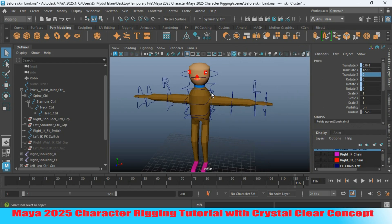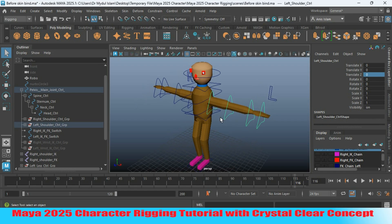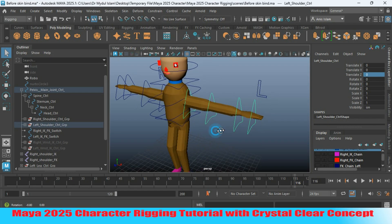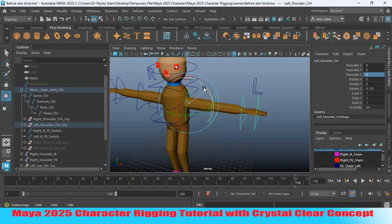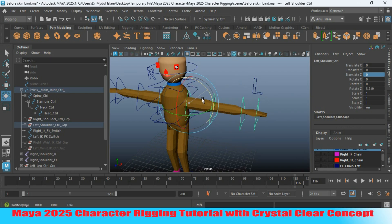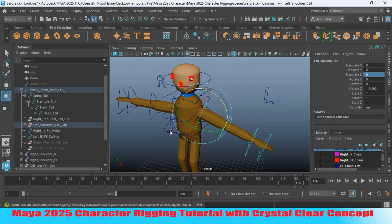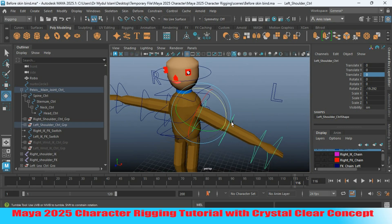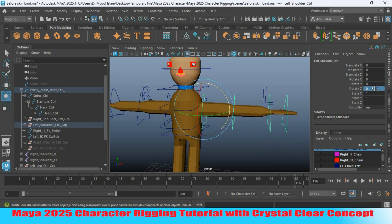Now select the left shoulder controller and try to rotate it to see the effect. You can see it is affecting this region — the body or chest area. Make the value back to 0.